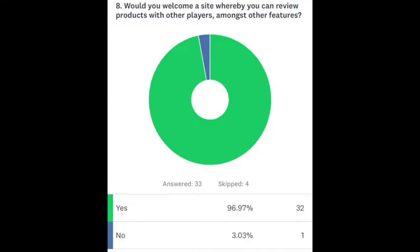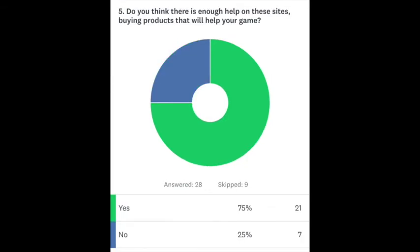94% of players said they will welcome a review-based website on all things darts. 25% of players said there was nowhere near enough help on current sites.